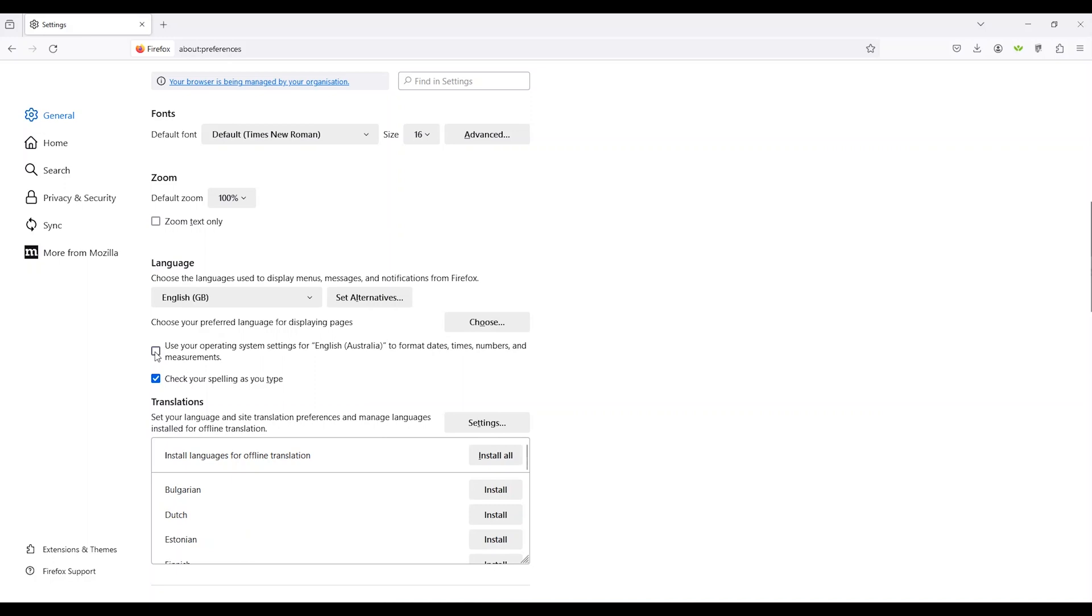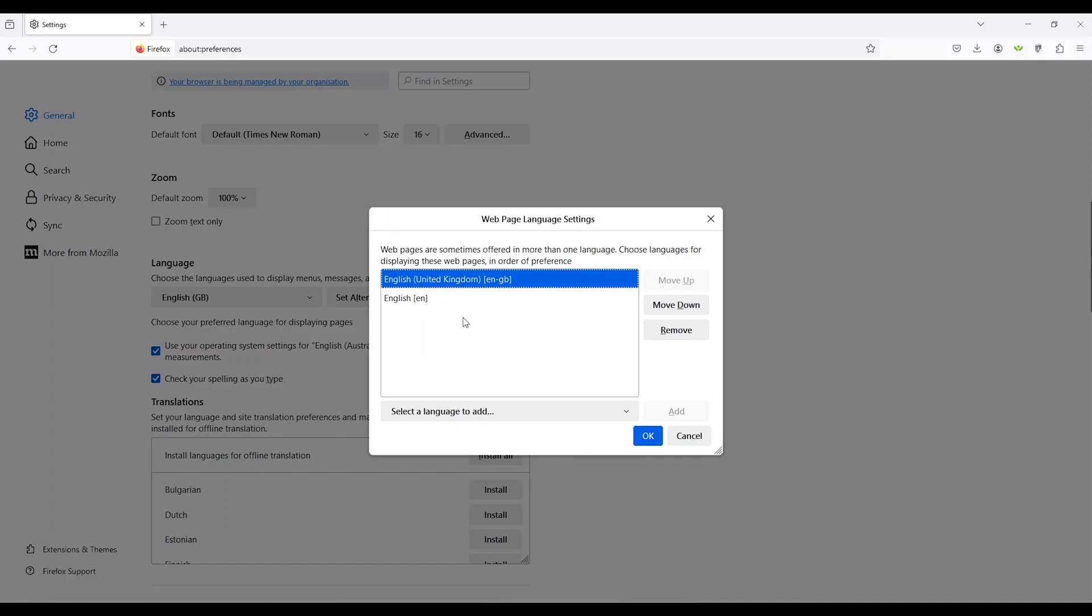Please note that Mozilla will detect your computer settings so English Australia will only become an option if you have this selected on your computer. You can then move the languages up or down in the order you want.